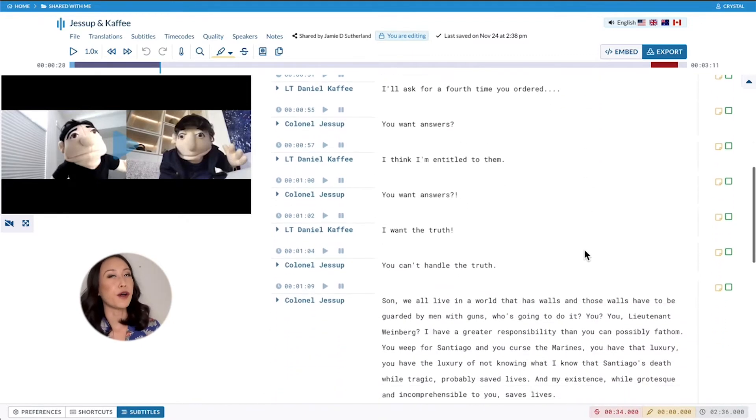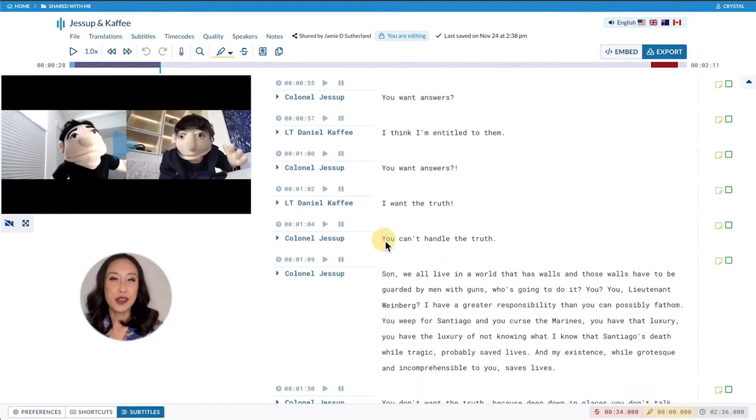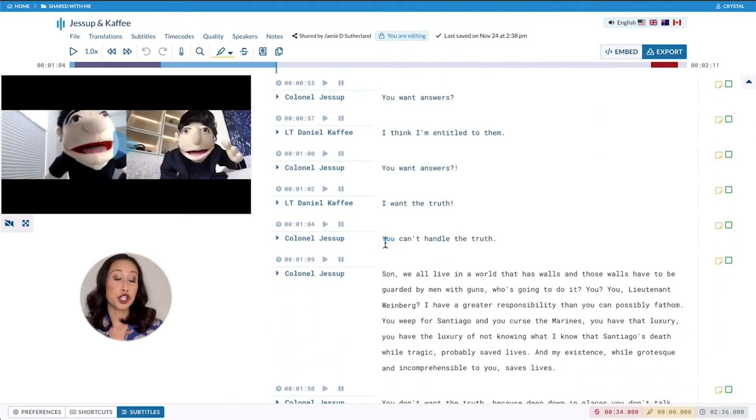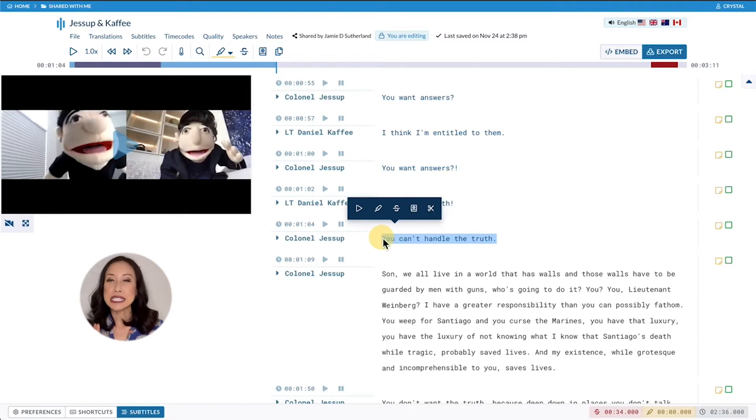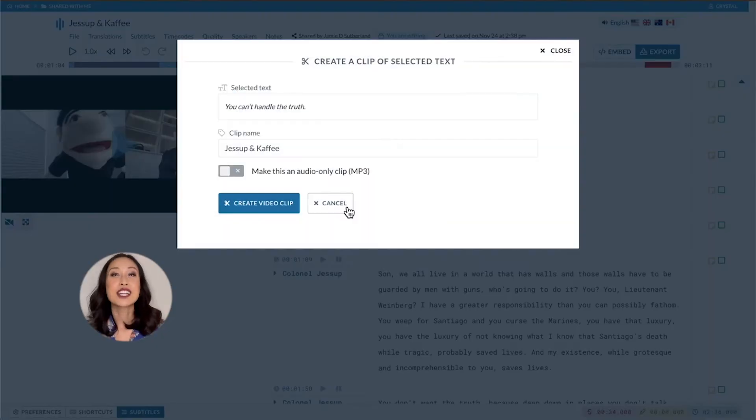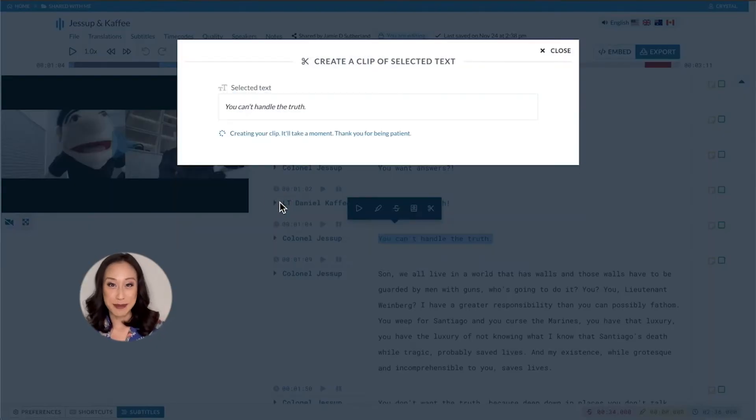It's cool. All you have to do is highlight the phrase that you want to turn into a clip, click the scissor icon, and then select create video clip.